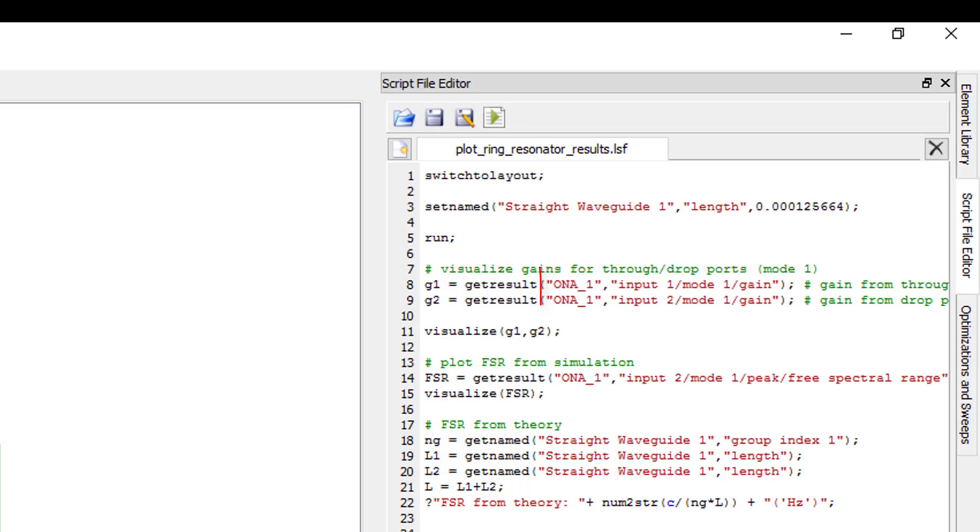The arguments include the object name to collect results from and the name of the result to collect. The result name to specify here is the same as the name of the result shown in the table view of the result view window.